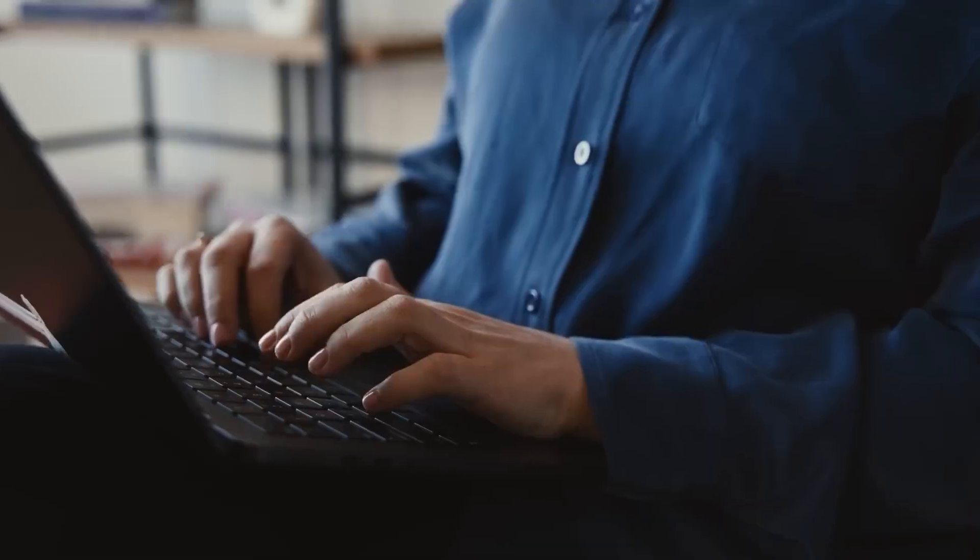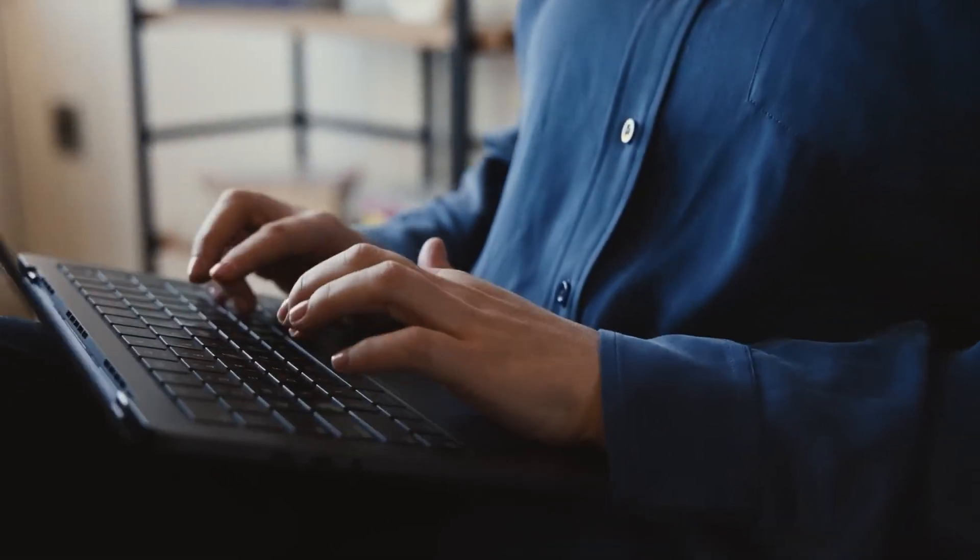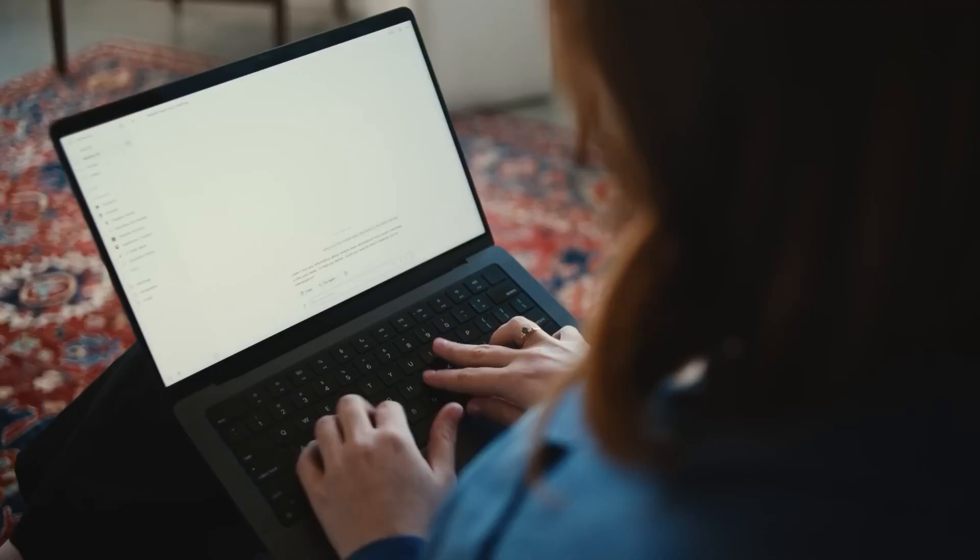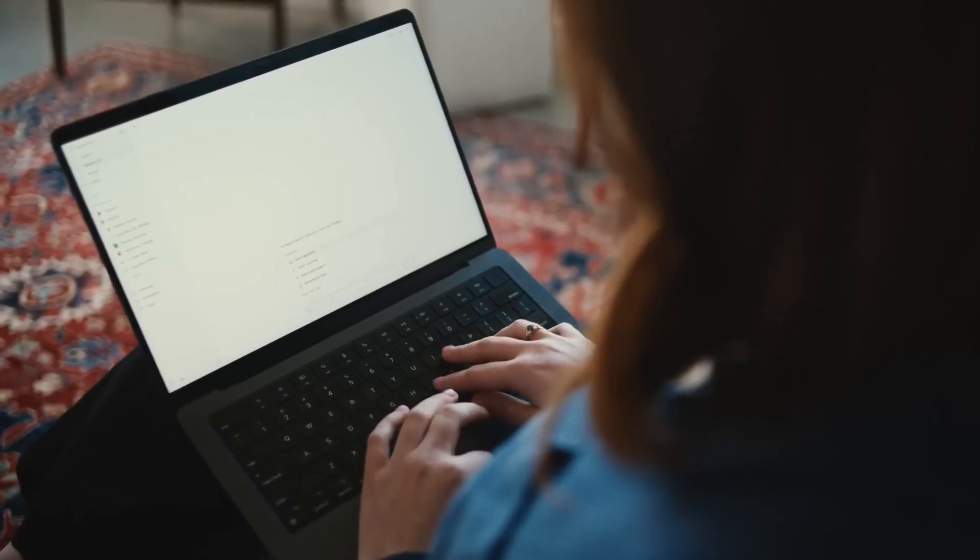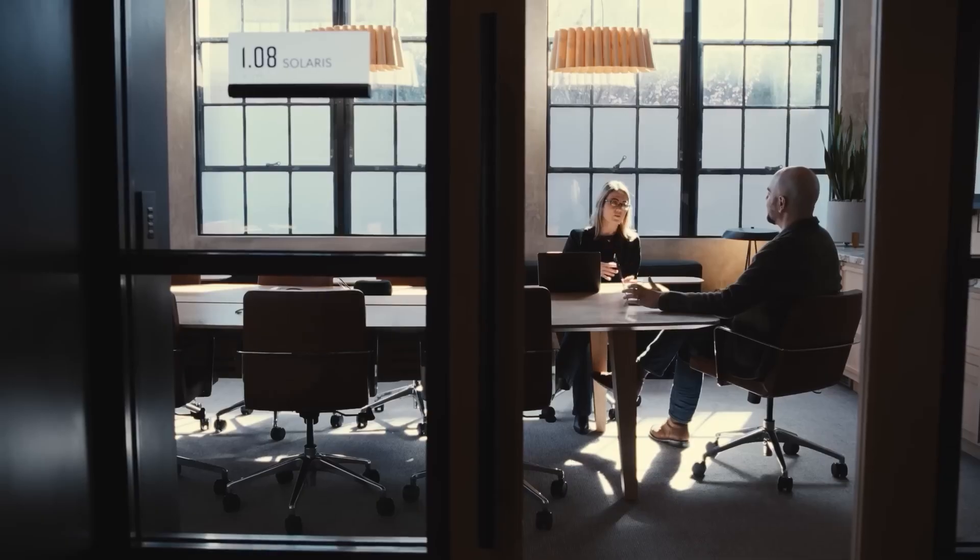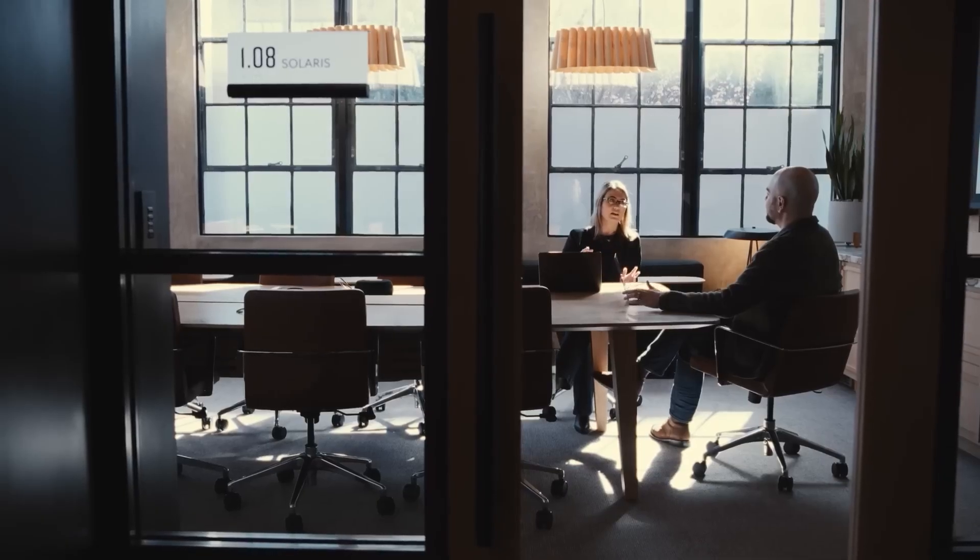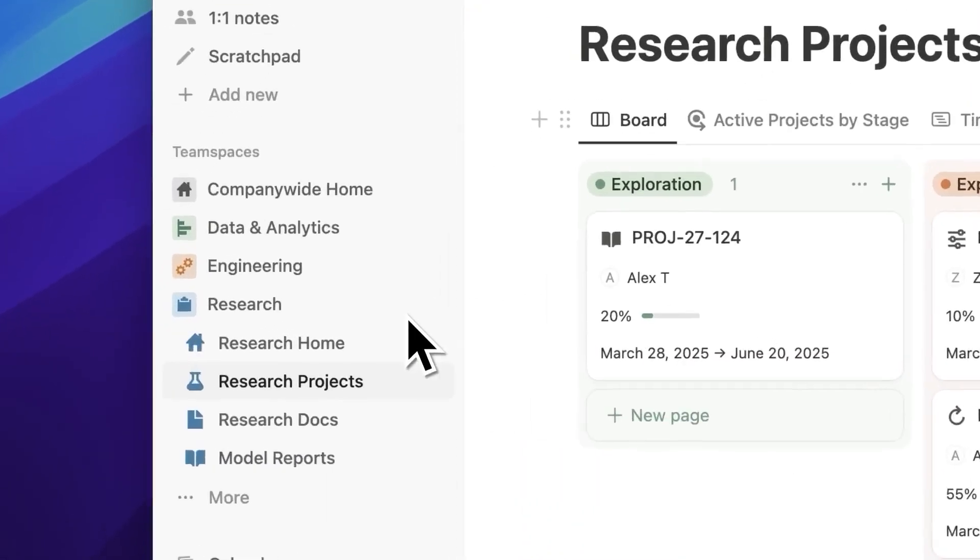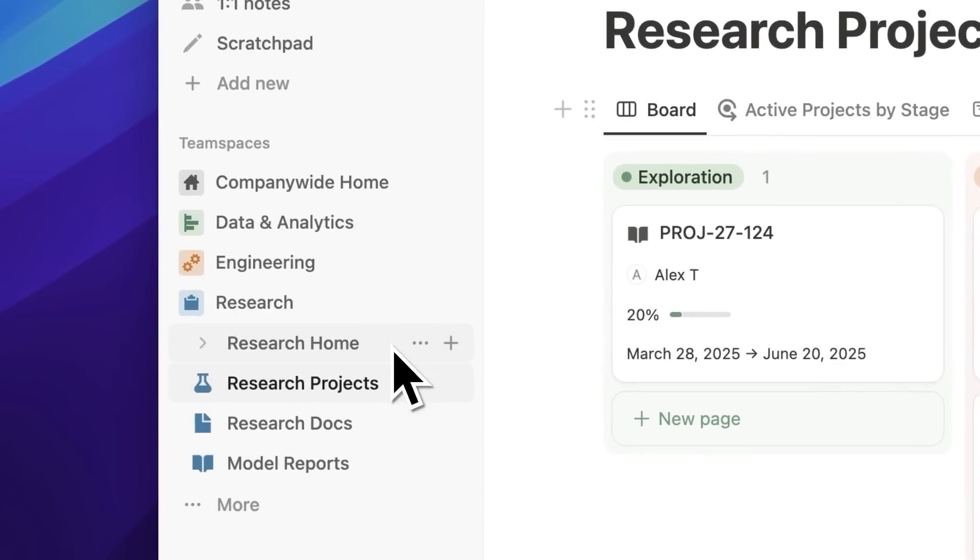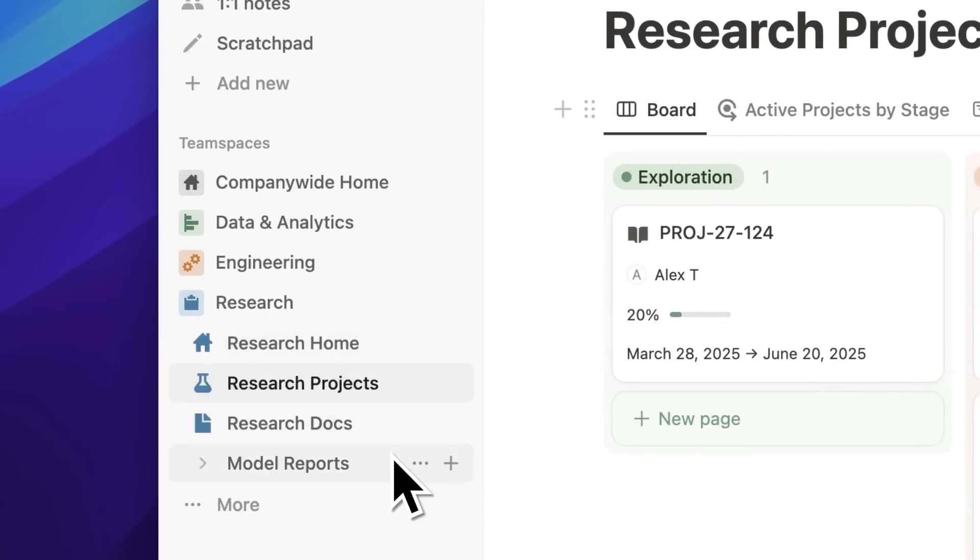Right now, ChatGPT team admins can connect Google Drive to the platform, which is a big step forward. But this is just the beginning. Nate Gonzalez, a product manager at OpenAI, recently shared on LinkedIn that the team is already working on adding more options.